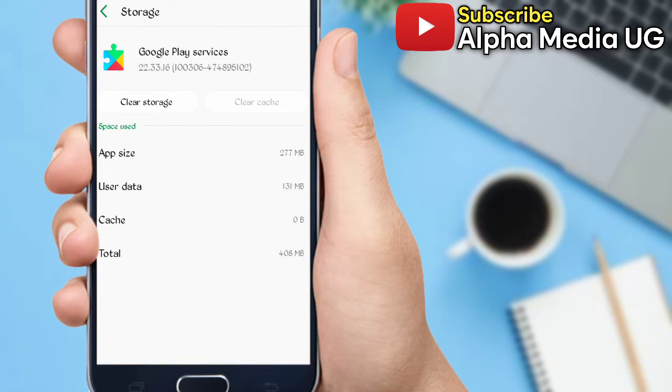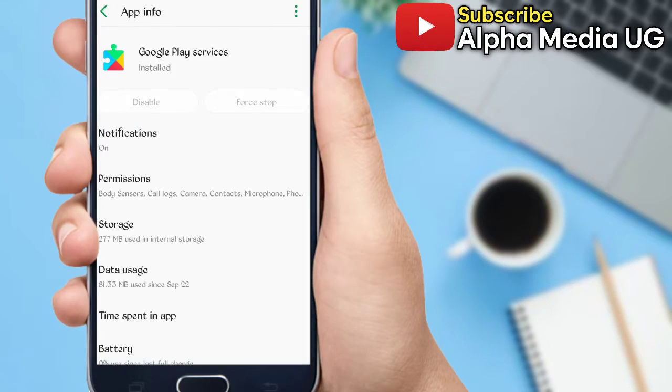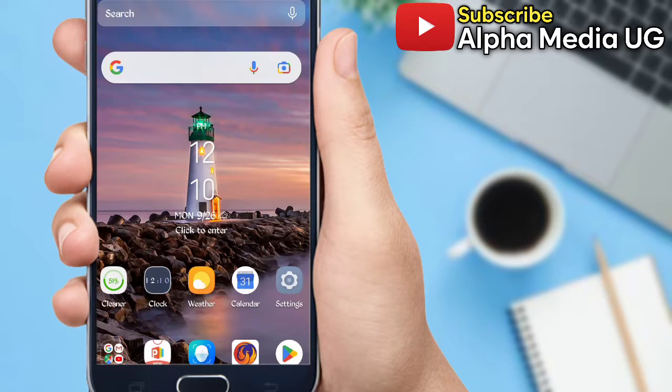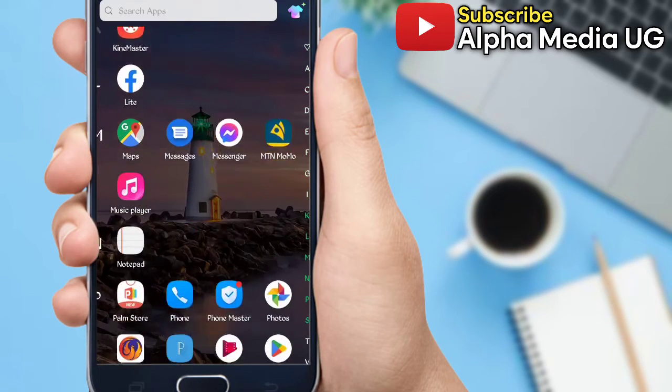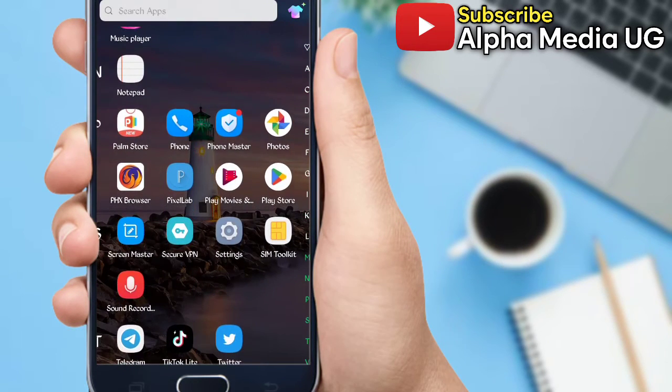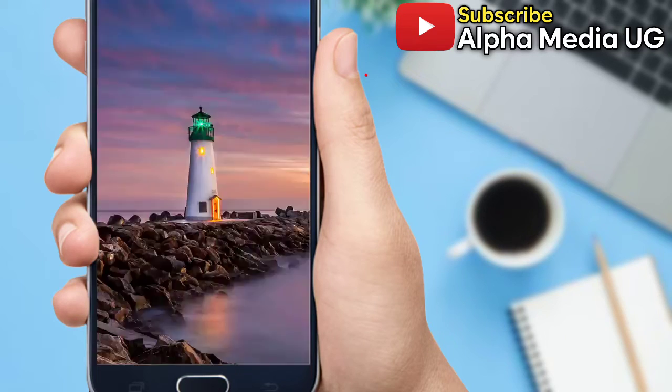So having done that, you now go back to your home screen. Then step three is to disable Google Play Protect. So you go and open your Play Store app.